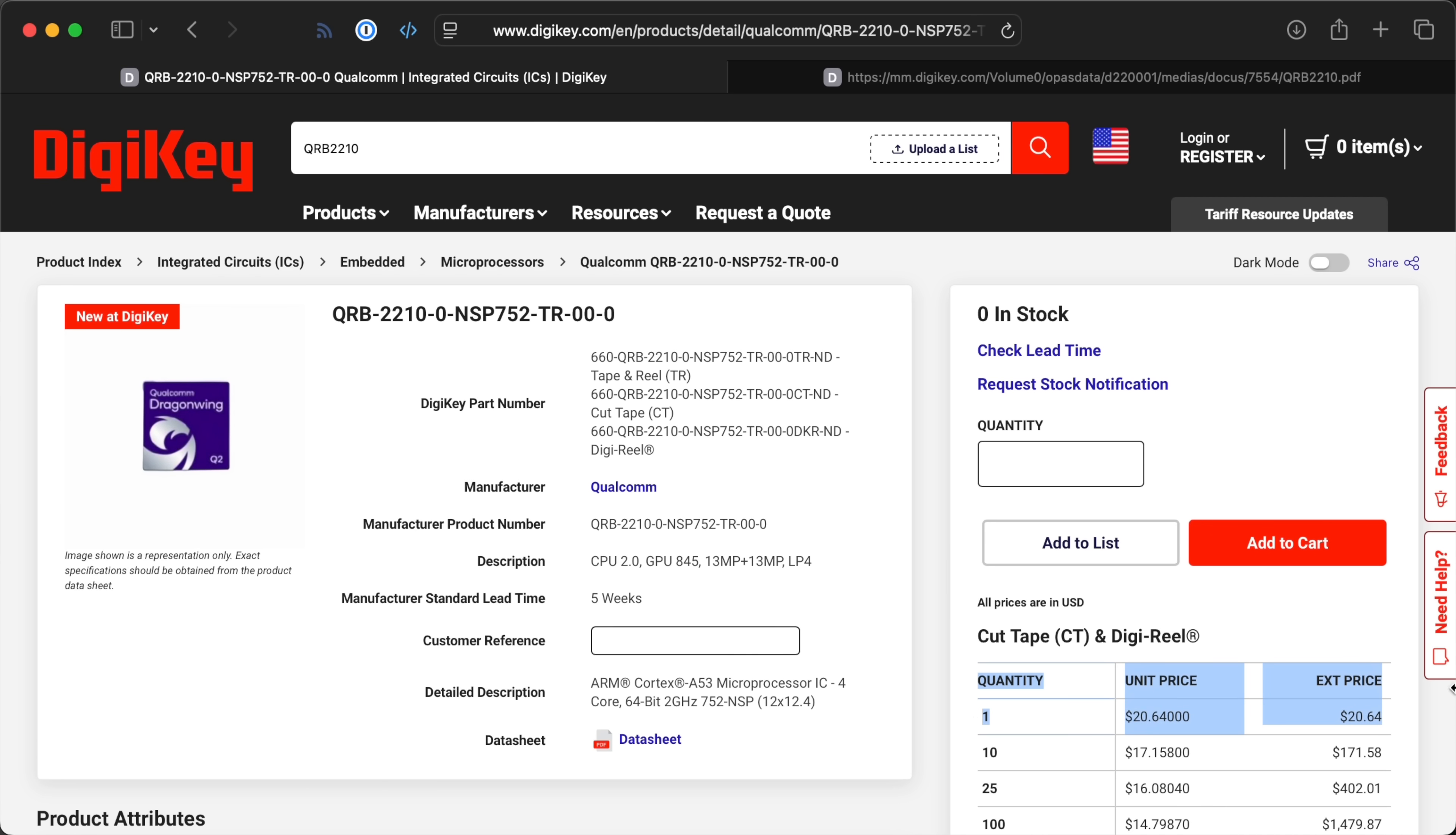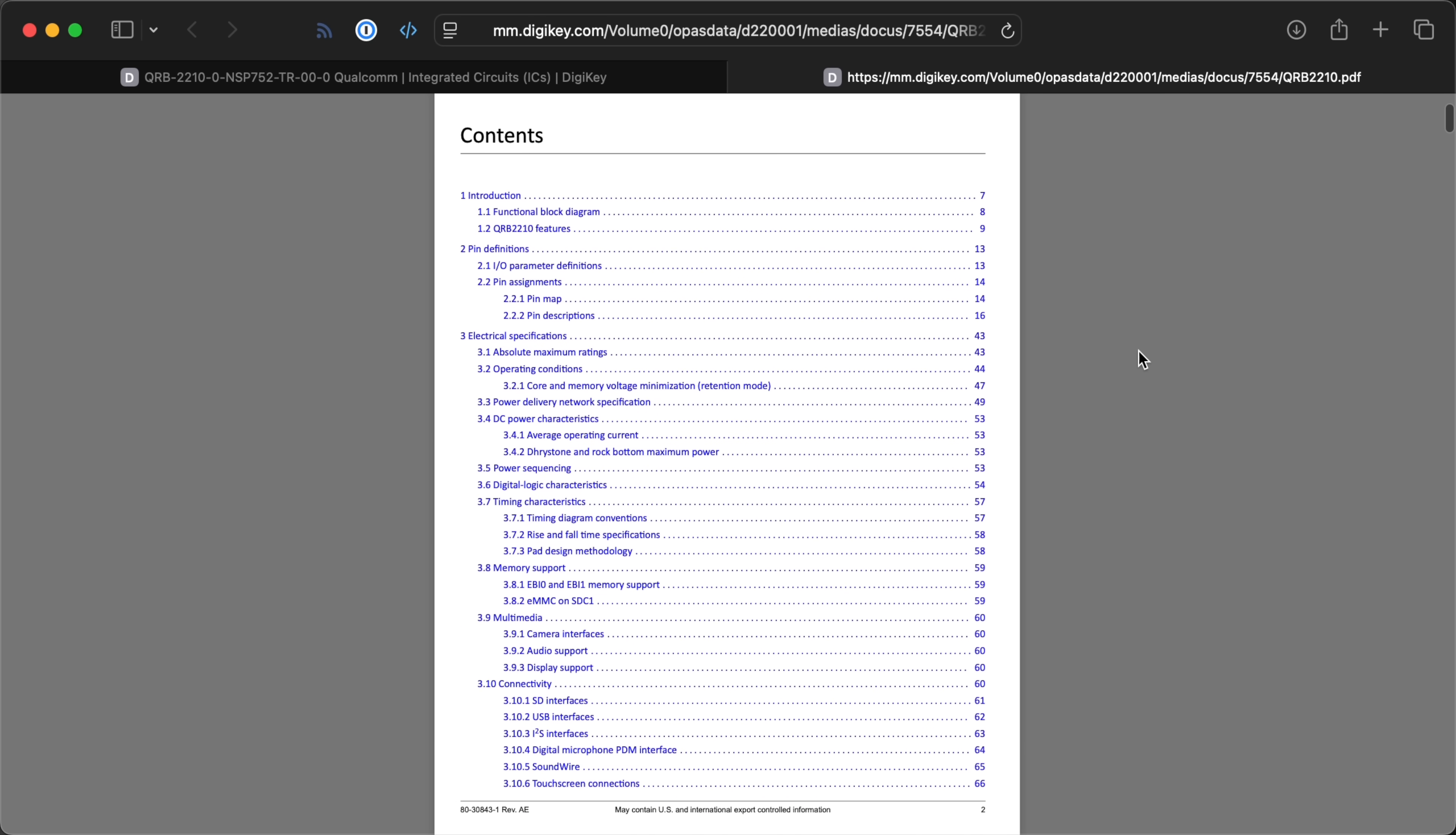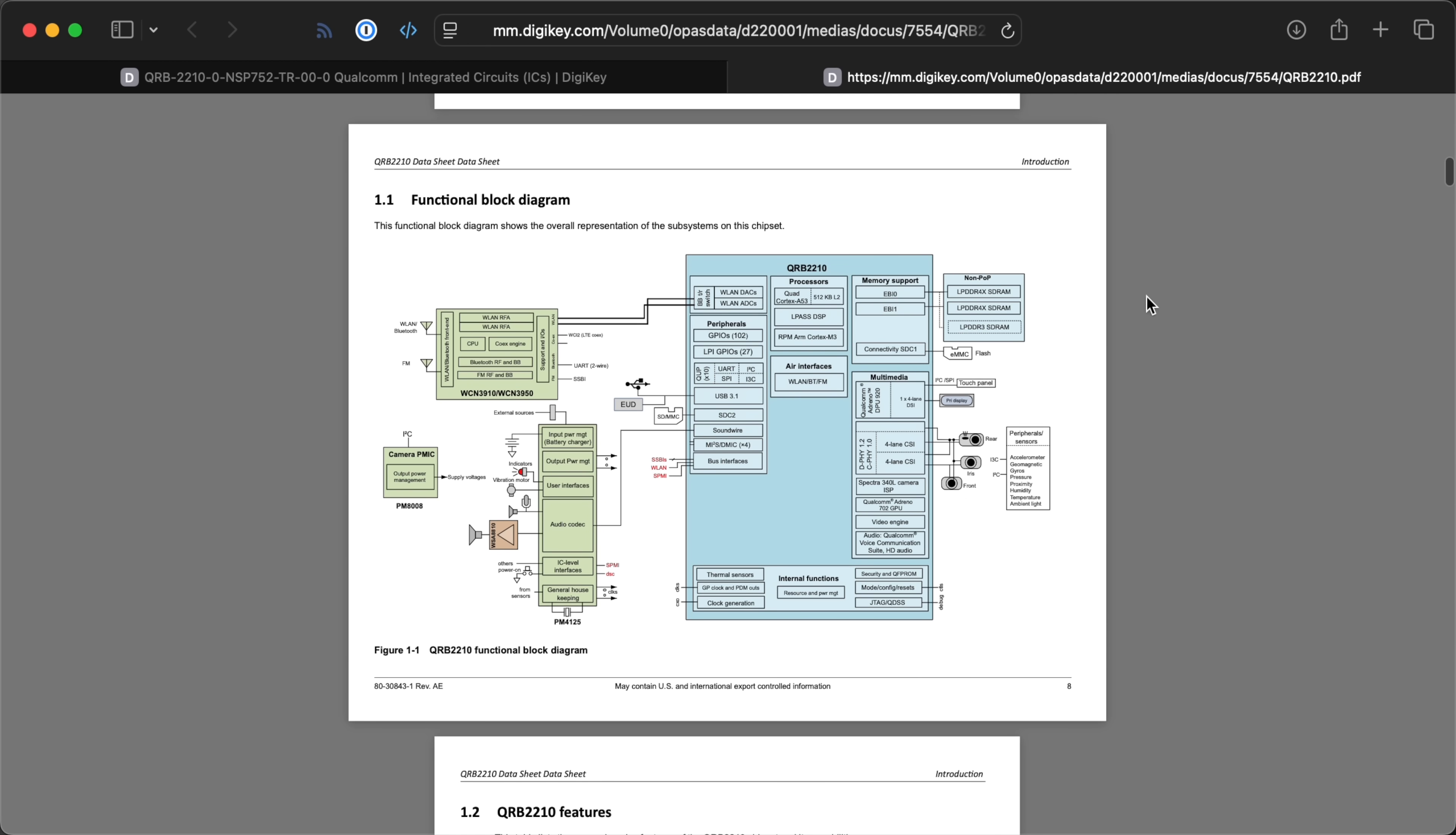Well, it looks like it might be, at least at some point, so that's good. Over on DigiKey, I found this listing for the QRB-2210, and it even has a full datasheet, which is more than I can say for the Broadcom chip on the Raspberry Pi.